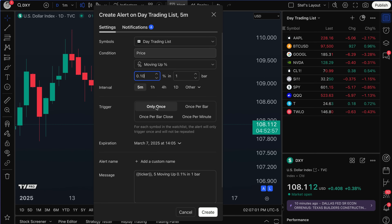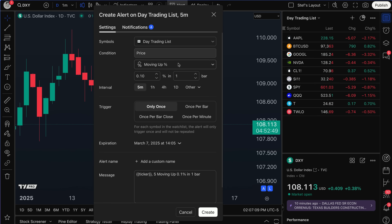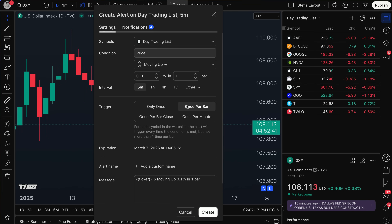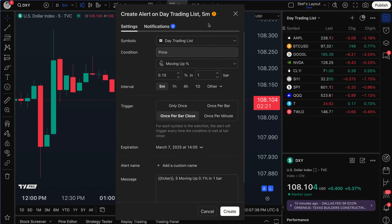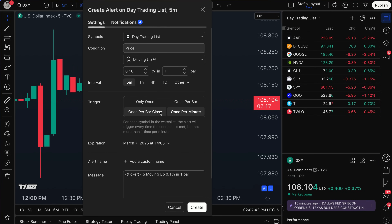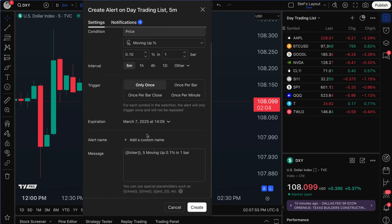Next up is 'trigger' — what happens when the alert fires. Do you want it to trigger once, once per bar, once per bar close, or once per minute? 'Only once' means once the condition is met across these symbols, you get the alert one time. 'Once per bar' means each new bar where this condition is met will notify you. 'Once per bar close' waits for the bar to close. 'Once per minute' fires every minute. Most traders use 'only once' — you're waiting for that move, and when it happens, you click through to the chart and analyze it.